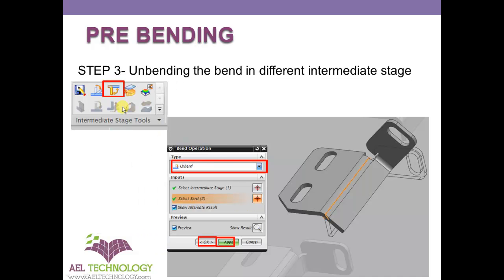Once the prebends are defined, you generally proceed to creating intermediate stages. Once you define the intermediate stages, select a particular intermediate stage and then go to unbend. Select only this prebend to unbend and apply. This will be more clear when I show you in UG NX.